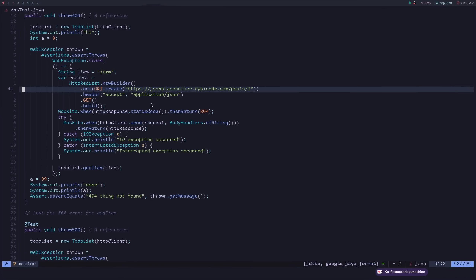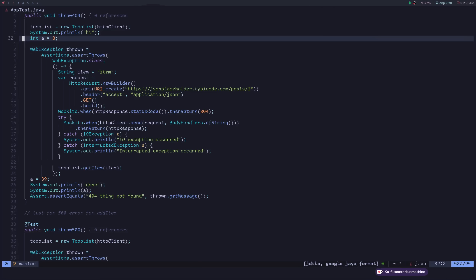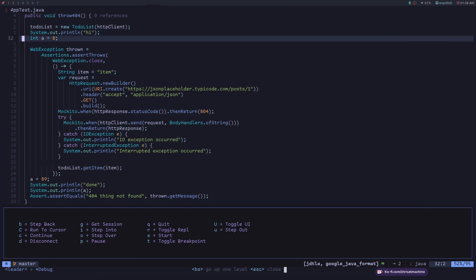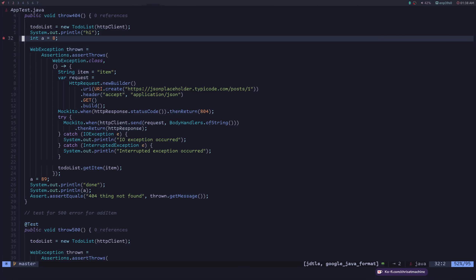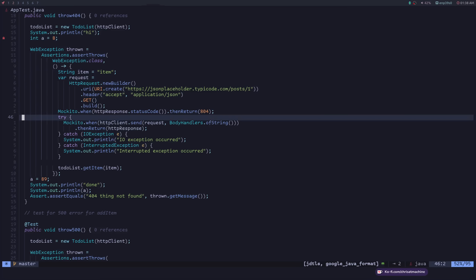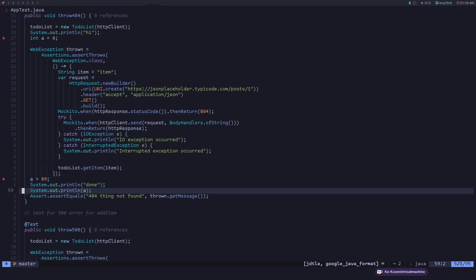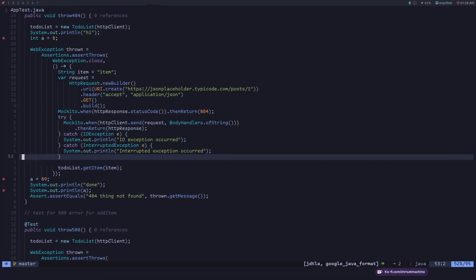To get started, we're just going to leave a few debug points. I'm going to press space DT here — you can bind this to whatever you want, but that's what I have it bound to. So we're just going to put a few. I'll put one down here as well, space DT for that. And we'll put one there — yeah, that should be okay.